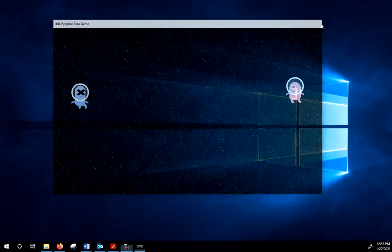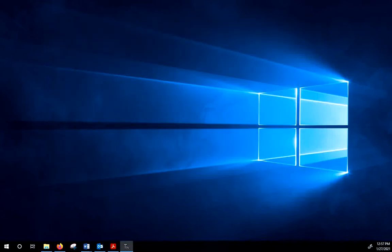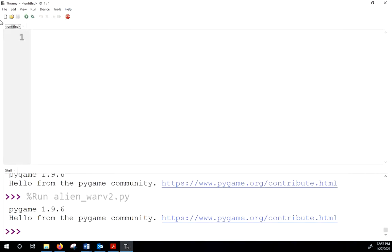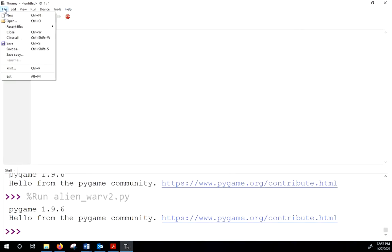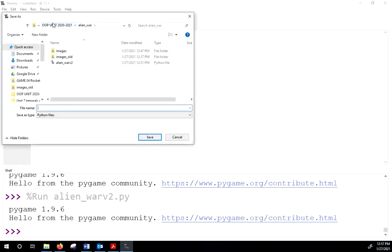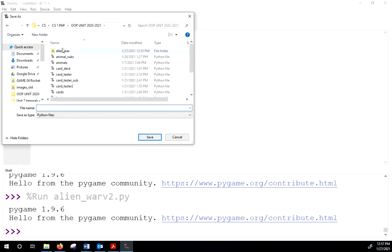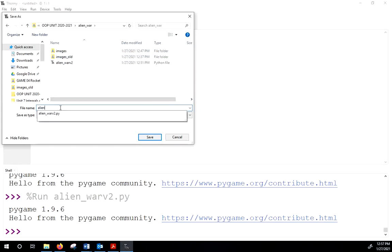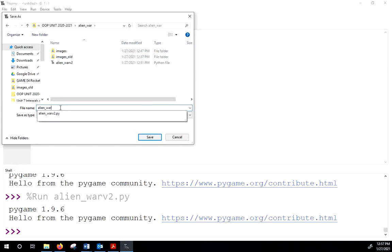Hopefully you enjoy this lesson, learn something, and see the appreciation for object-oriented programming. What we're going to do is create a new folder called 'Alien War' and call this module 'Alien War'.